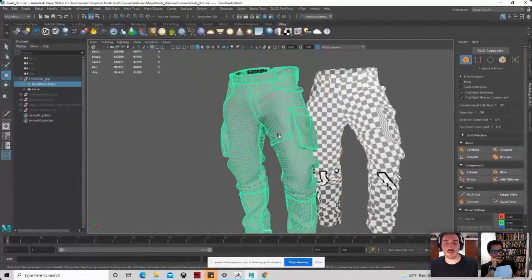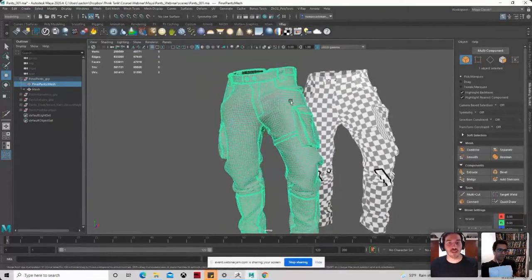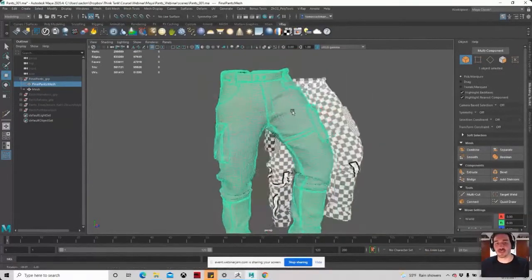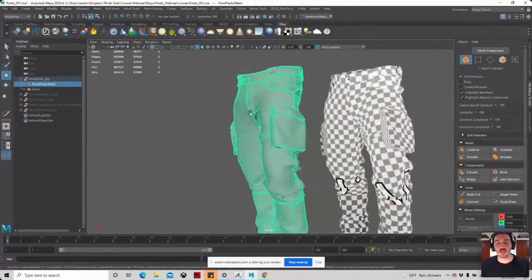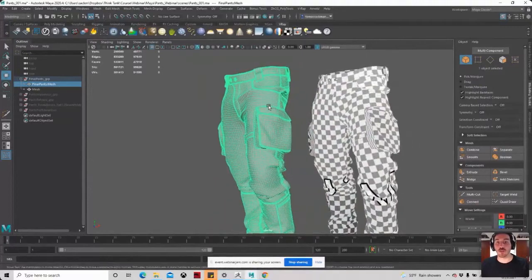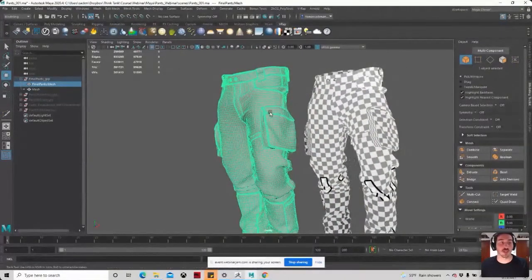And as we were talking before with Raph, before the webinar, it's super important. To have a good and clean topology is one of the most important things to get a job in the industry.